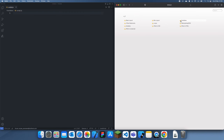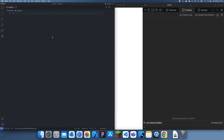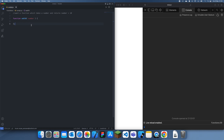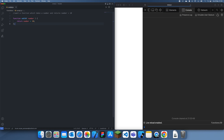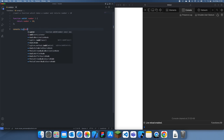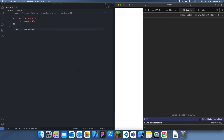So basically the first type of function we have is just a regular function. To define a function you can do something like this — function, then let's say we want a function which takes a number and returns number plus 10. So the first version is just a basic function: we have function add10, this is going to take in a number, and then we'll just return number plus 10. So now if we do console.log(add10(10)) we get 20, because that's just a basic function.